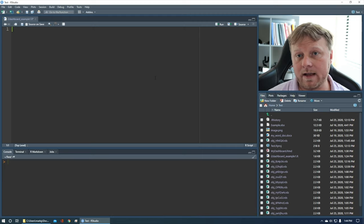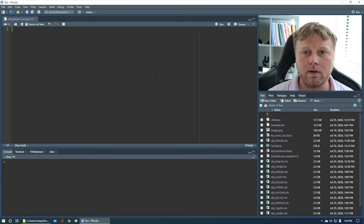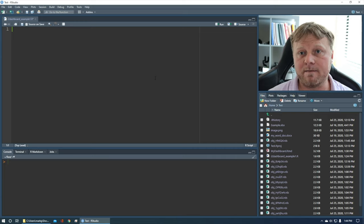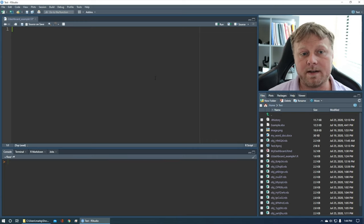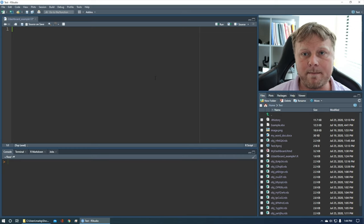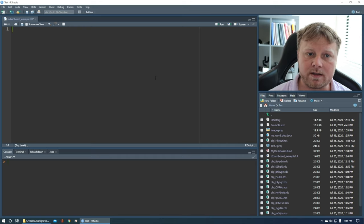I want to tailor this to those that are kind of just jumping into R. It might be a little slow for some, but I still think you can get some value out of it. It might also be a little complicated for those that don't have any R skills whatsoever, so I'll try to find that medium balance where I can teach both audiences at the same time.